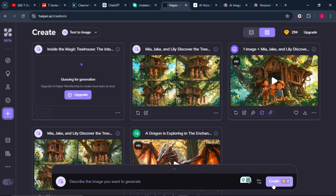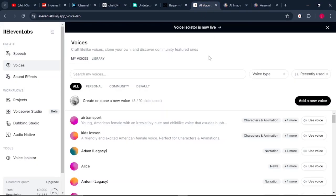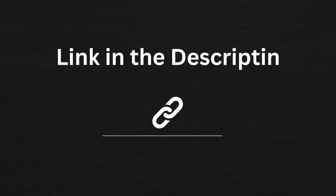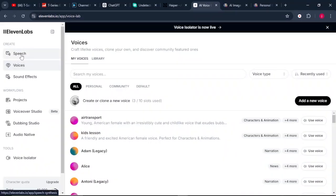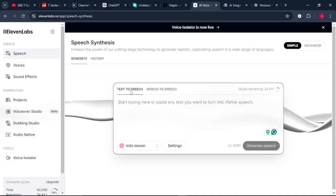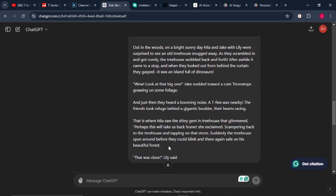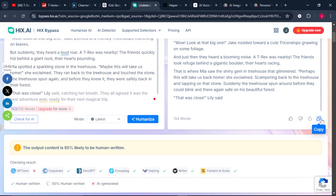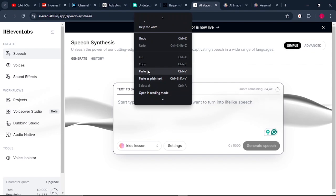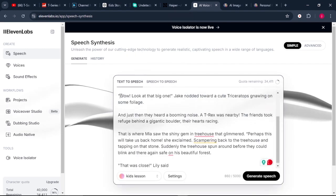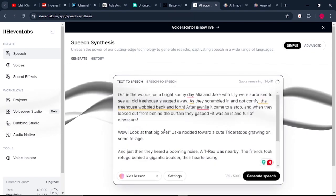From there, what we need to do is generate a voiceover for our story. To do that, we're going to go to ElevenLabs — one of the best text-to-speech AI tools I highly recommend. You'll find the link in the video description. Come to where it says "Speech," and while text to speech is selected, go back to ChatGPT and copy the text that we had humanized — or find it on bypass.hix.ai — and paste your story into ElevenLabs.